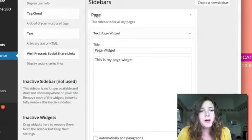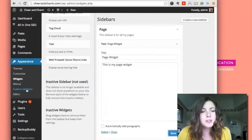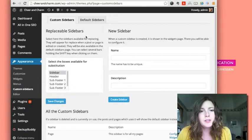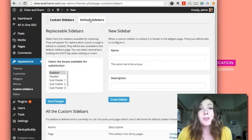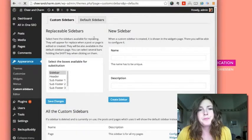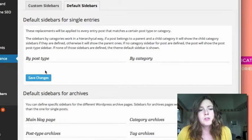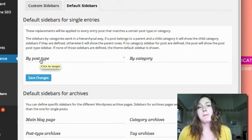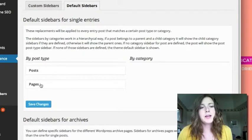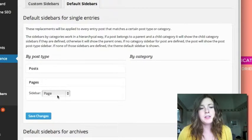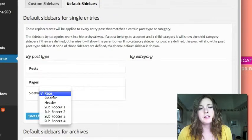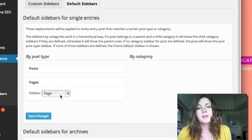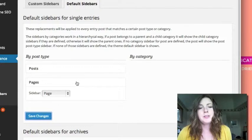Okay, and now if we go back to the Custom Sidebars and we go into the default sidebars tab. So I want this sidebar to now appear only on my pages, so we go to the post type and click on pages. You'll see in the drop down there's a whole bunch of different sidebars, so I want it to be a page, so I click save here.